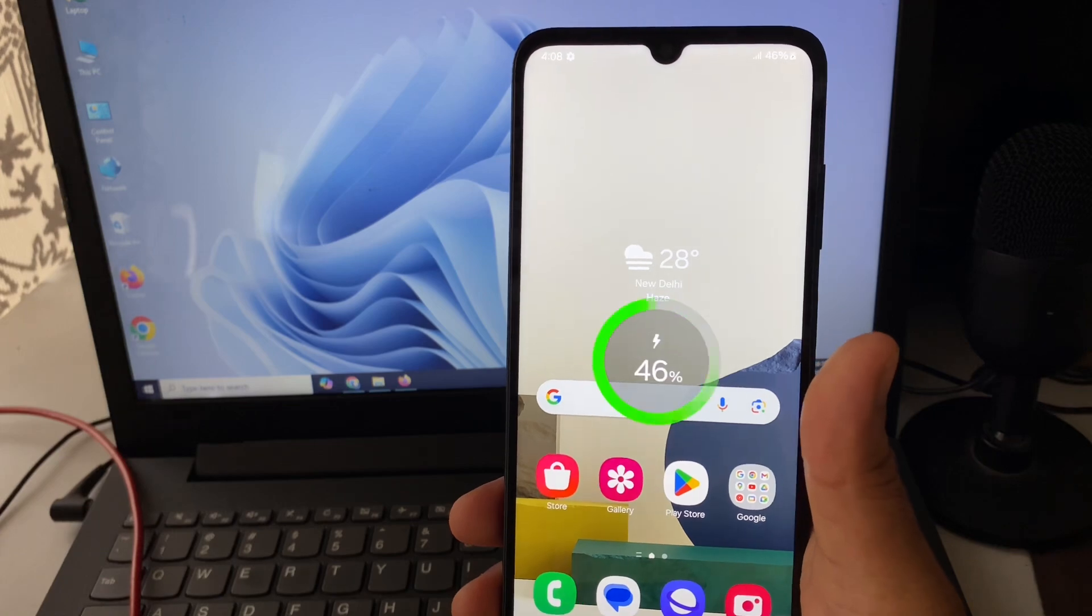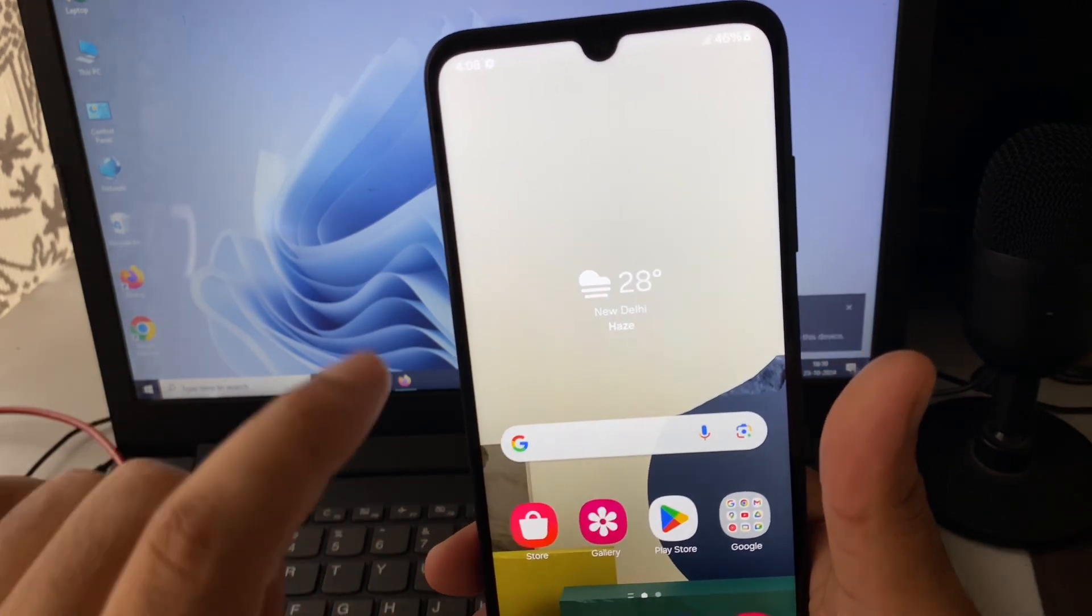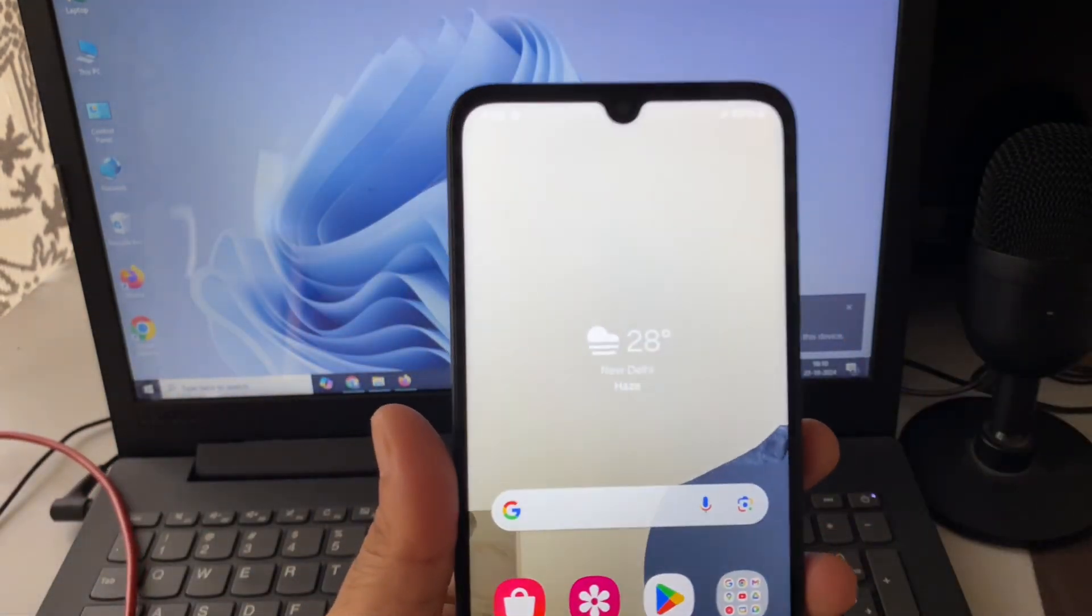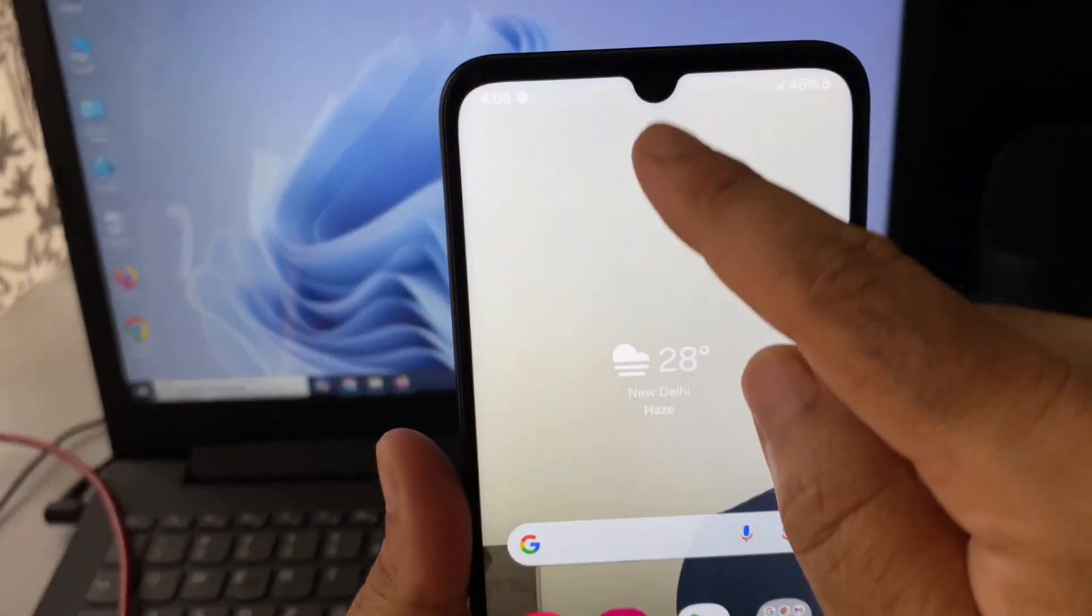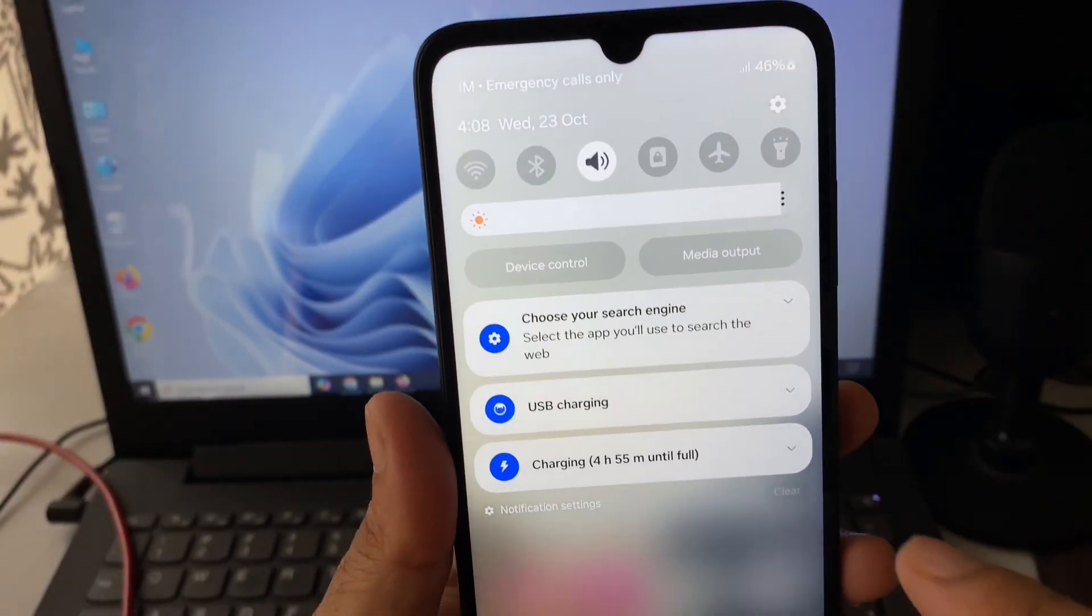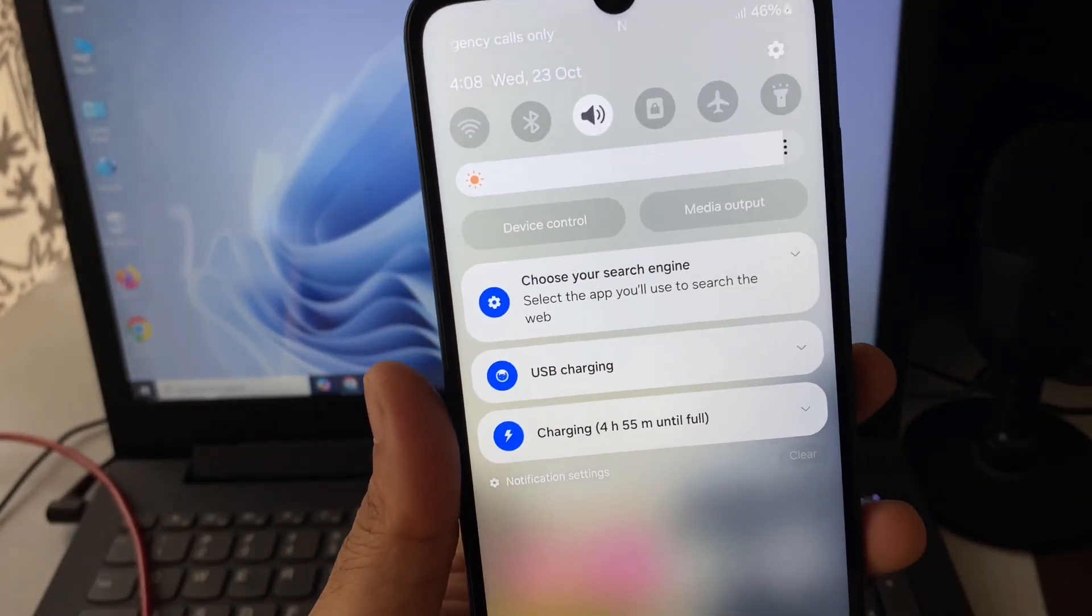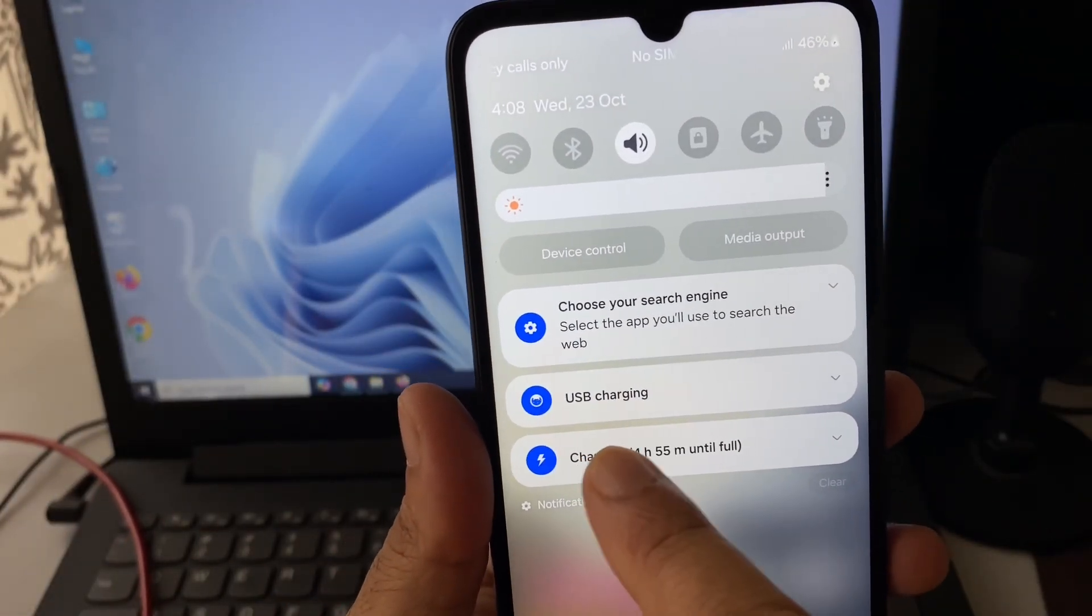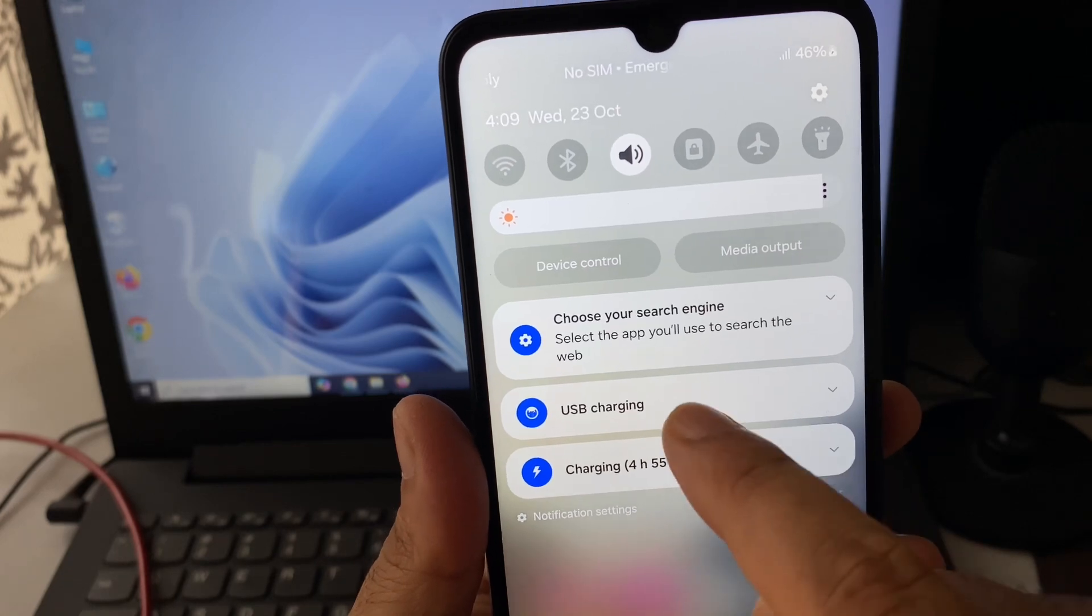Now you can see my mobile phone is charging. You have to scroll down and select this option. Here you can see the option 'USB charging', so click on it.